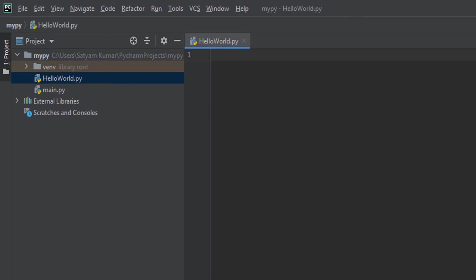Great! You have successfully set up your PyCharm environment. Now, let me test some simple code. Go ahead and type the Hello World program.